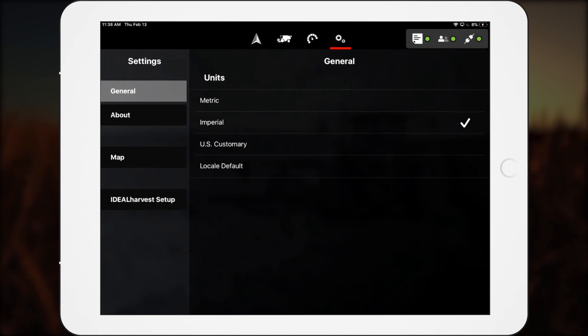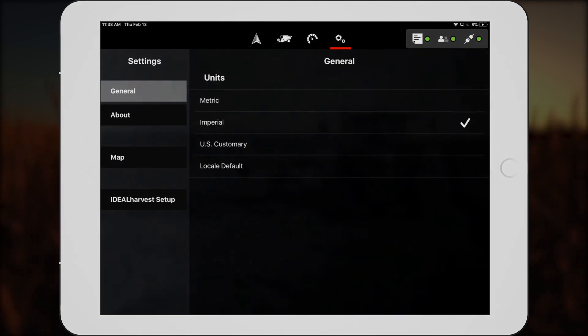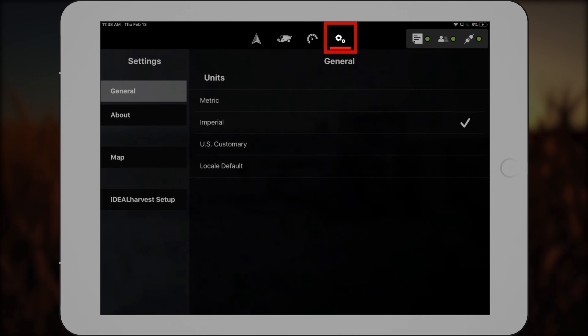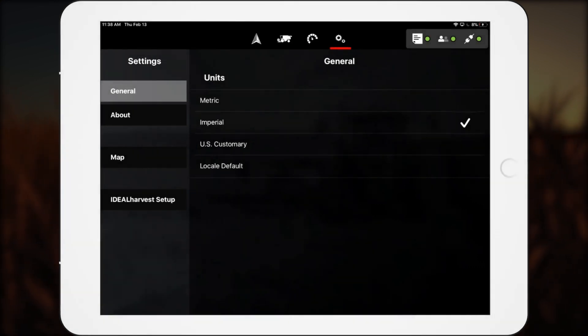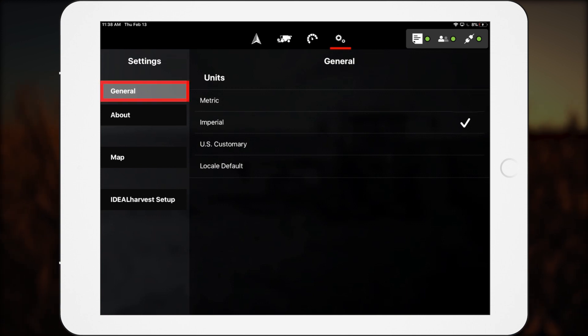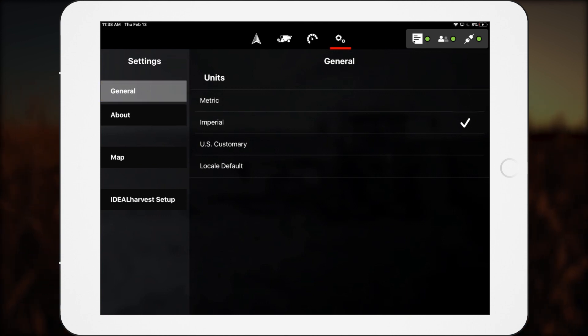To get to settings, tap the gear icon. In settings, operators can set SmartConnect's units of measurement, metric or imperial, in the general tab. A change in units happens instantly.